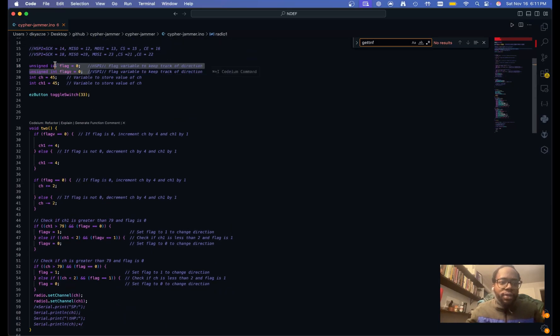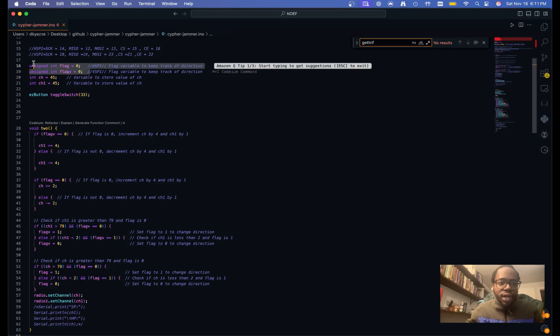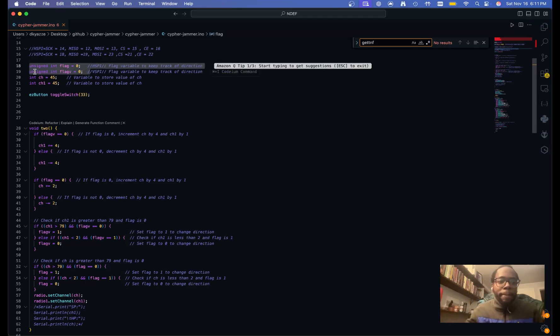So we have two different flags. And these are just to help direct the direction of the channel hopping.